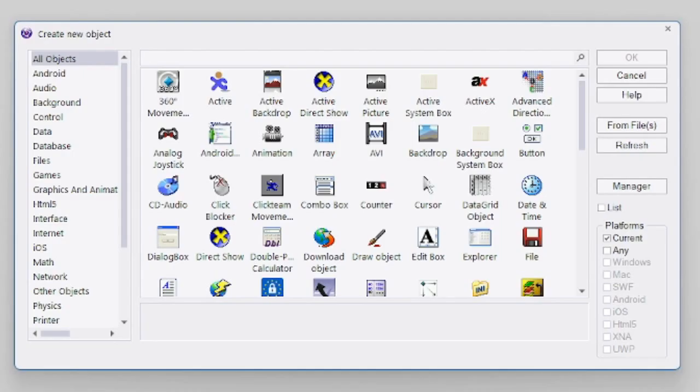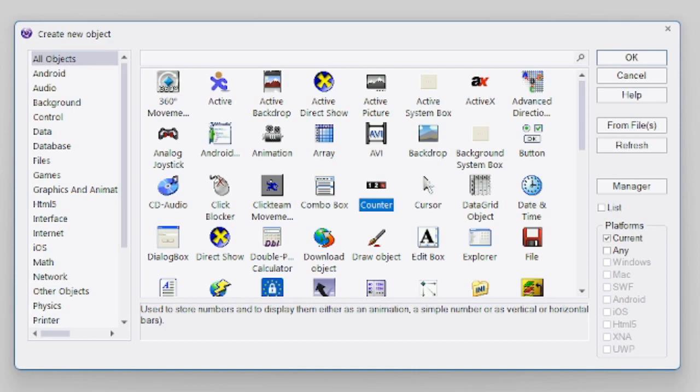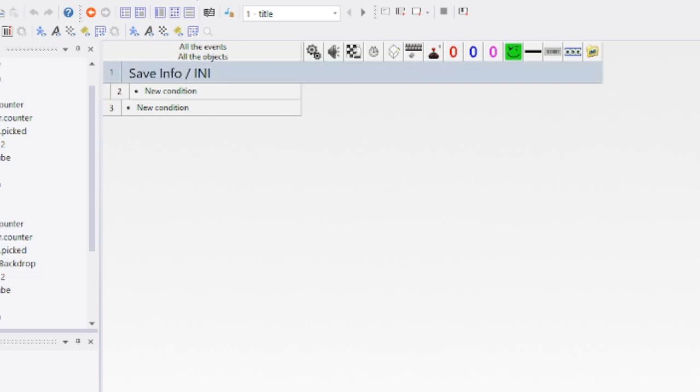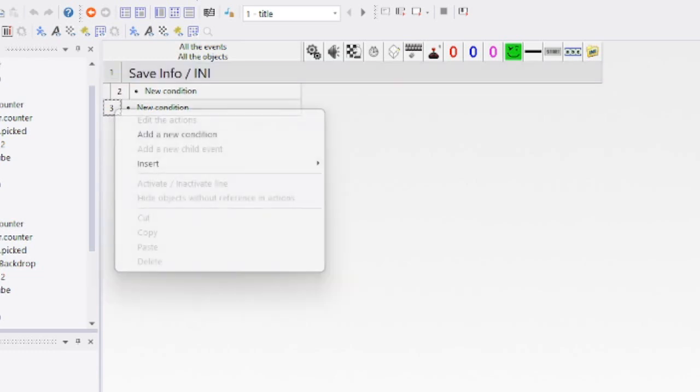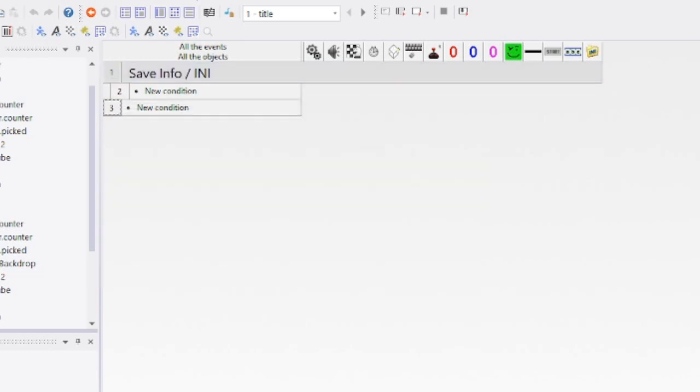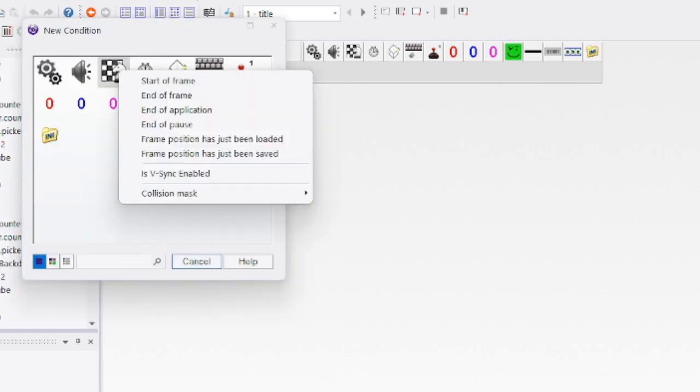After adding all the counters, go to the INI and put it right there. I already made a group. If you don't know how to make a group, it's Insert and then Group of Events. You can name it—it's a little tab thing you can open and close to keep things organized.